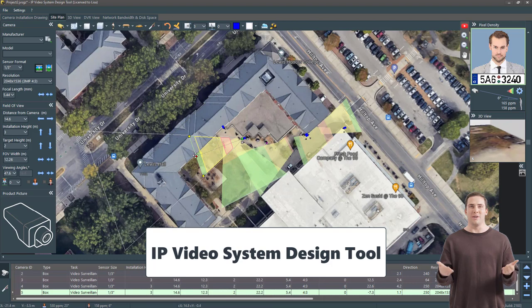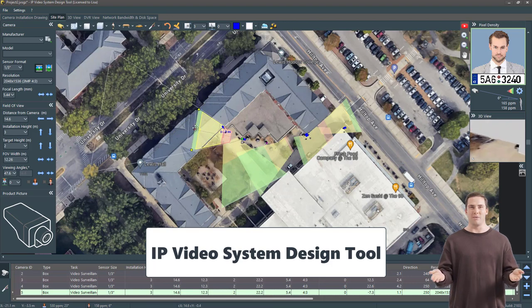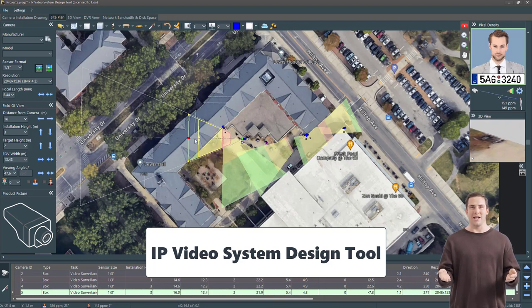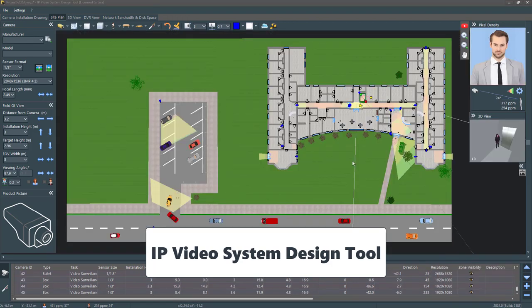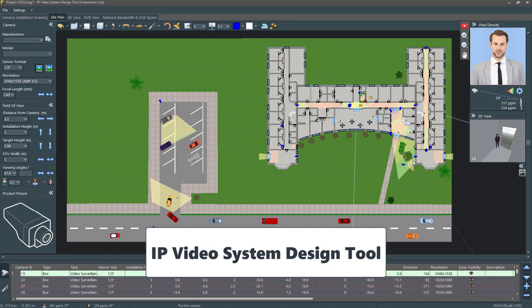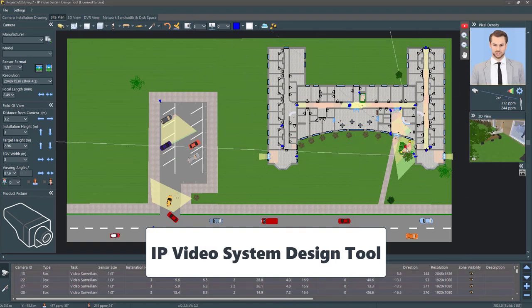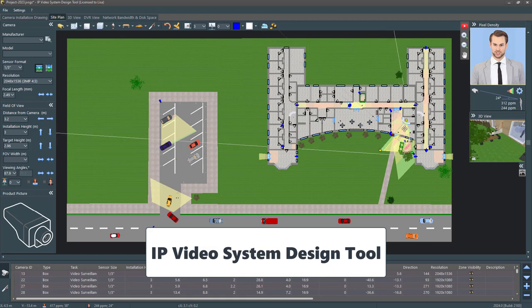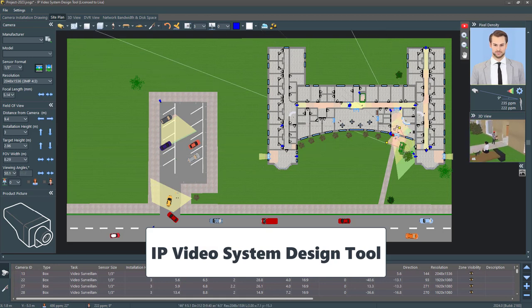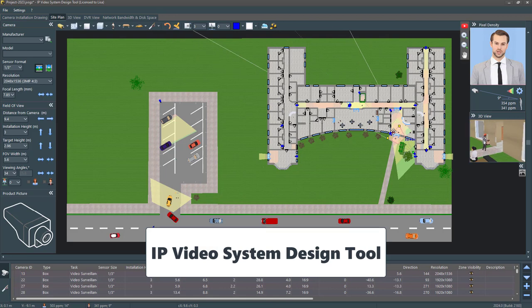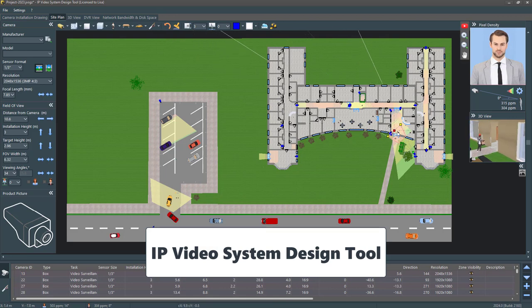To avoid this mistake, use video surveillance design software like the IP video system design tool. It's free, and I provide a visual representation of your camera's coverage and pixel density, ensuring all potential entry points are covered. This helps in effective planning and guarantees comprehensive surveillance of your property.